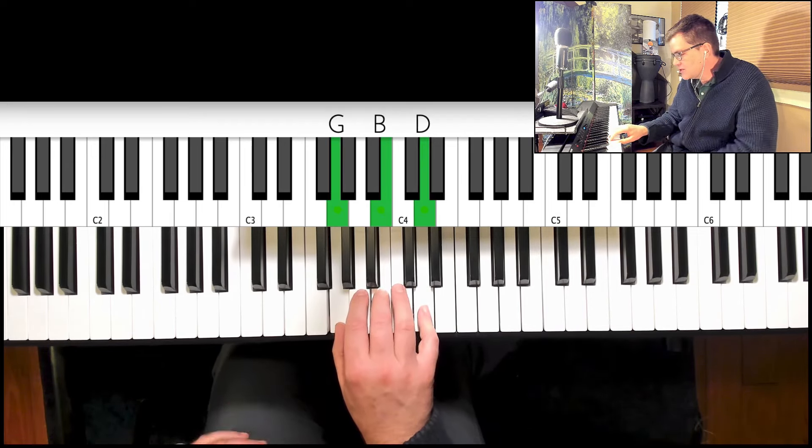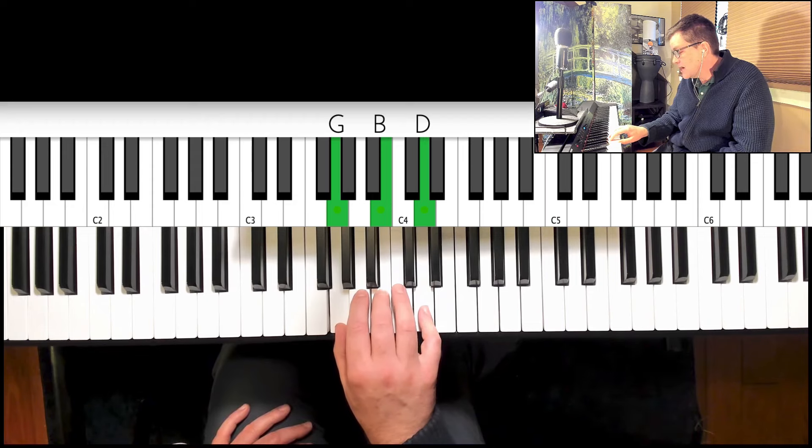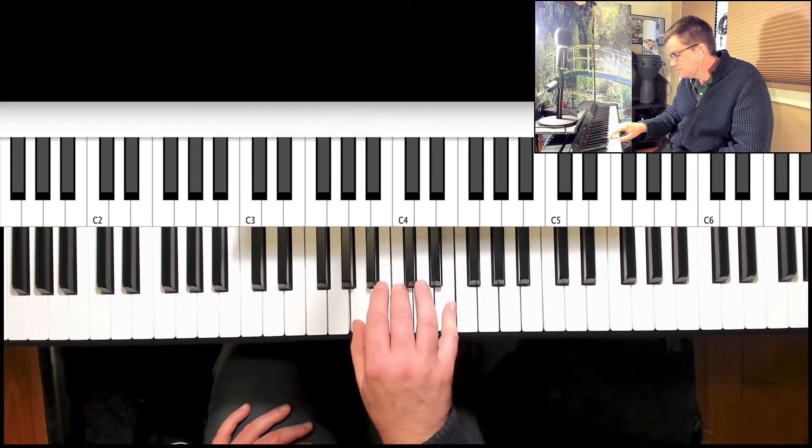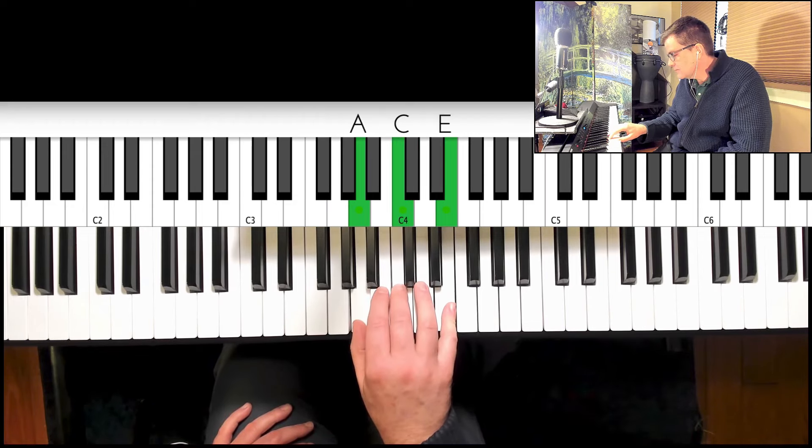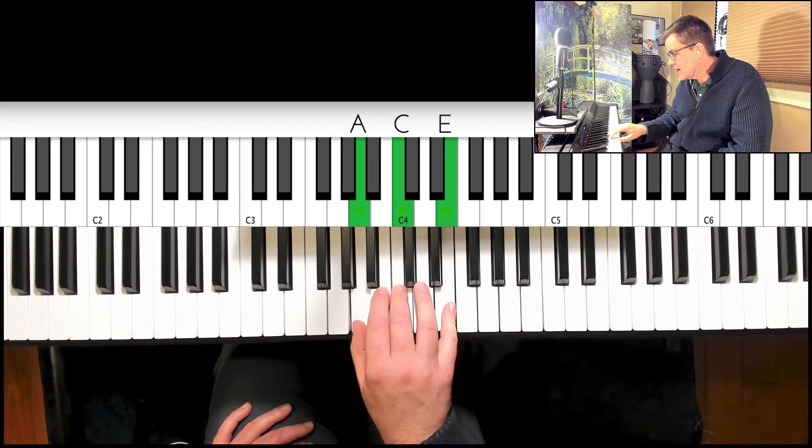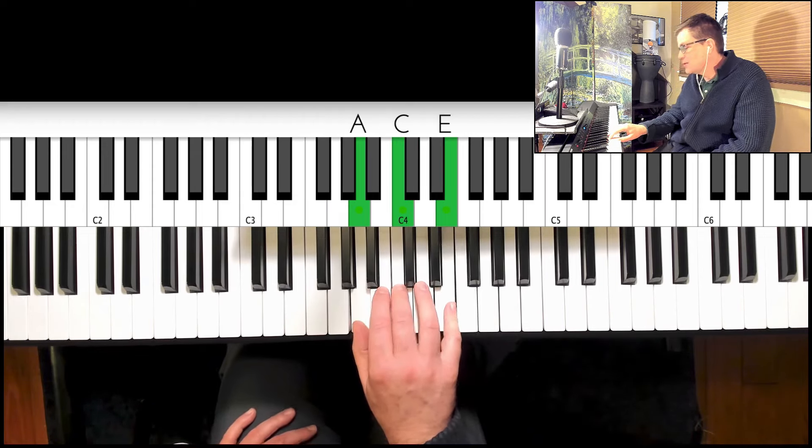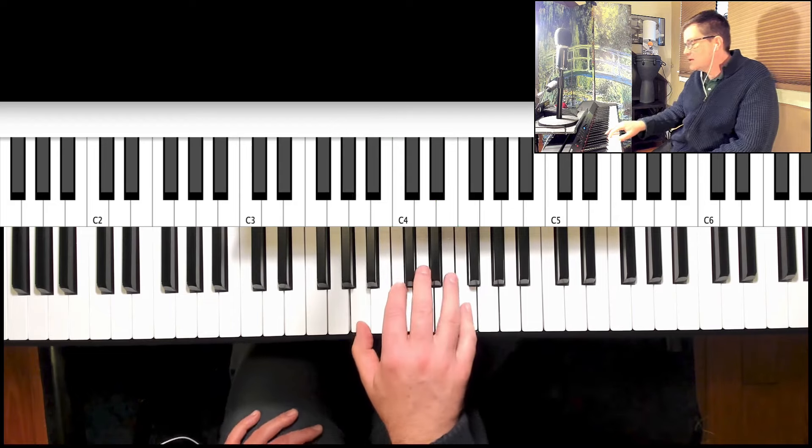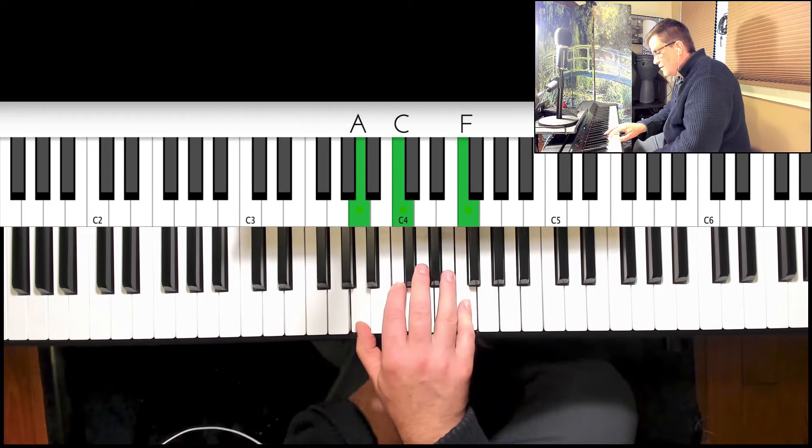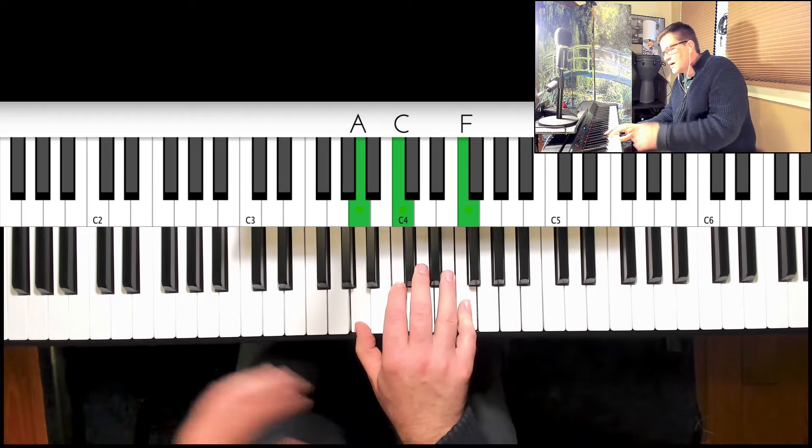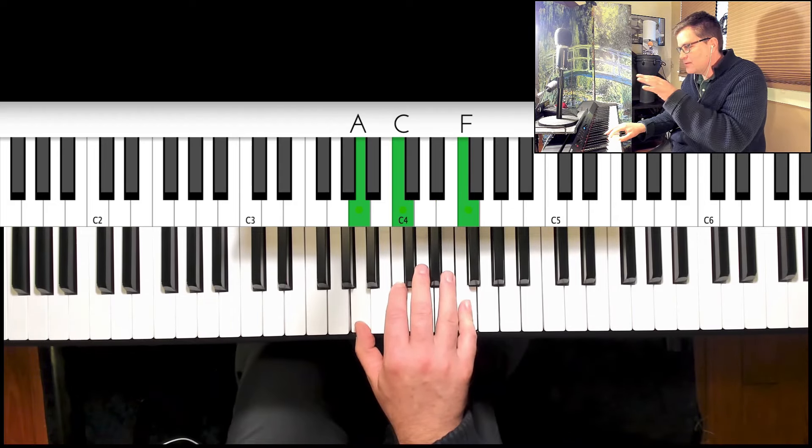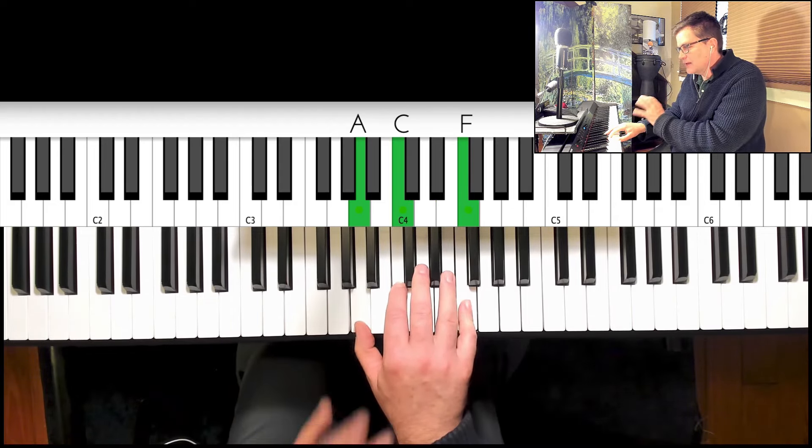After G we are going to go to A minor, and then after A minor we're going to go to F major first inversion. We're going to come back to that and restudy it.